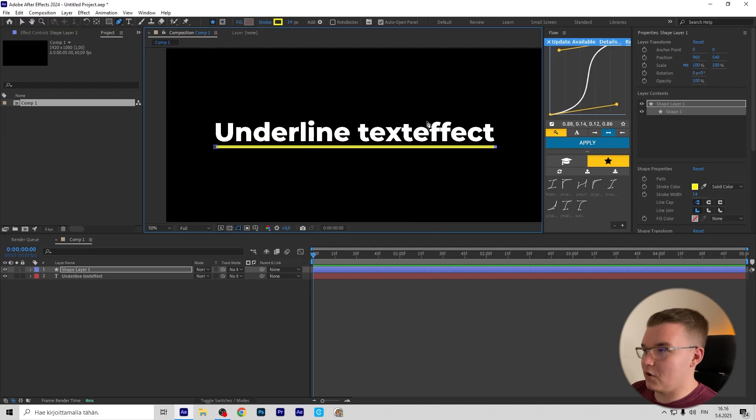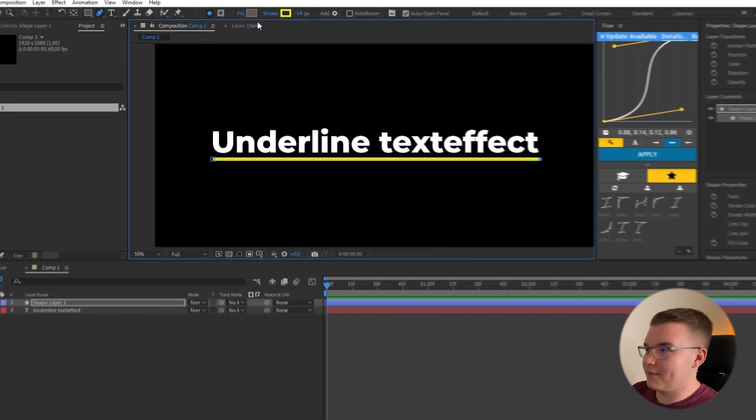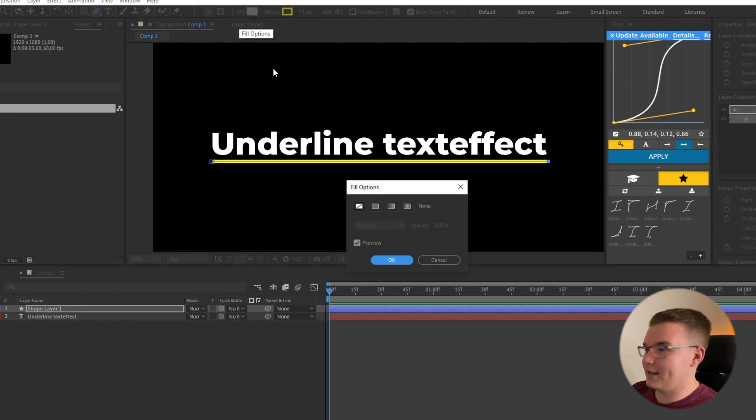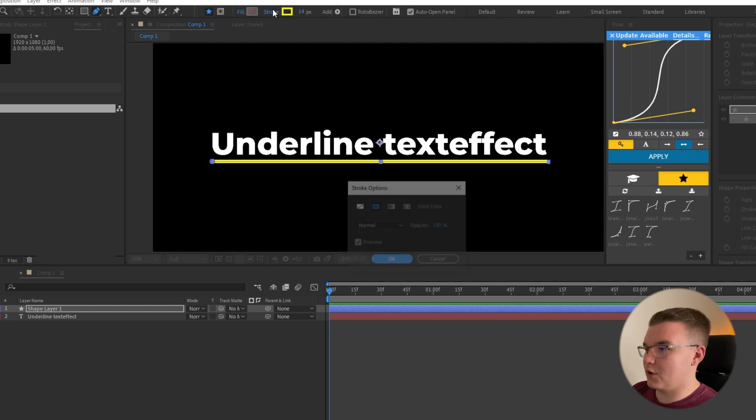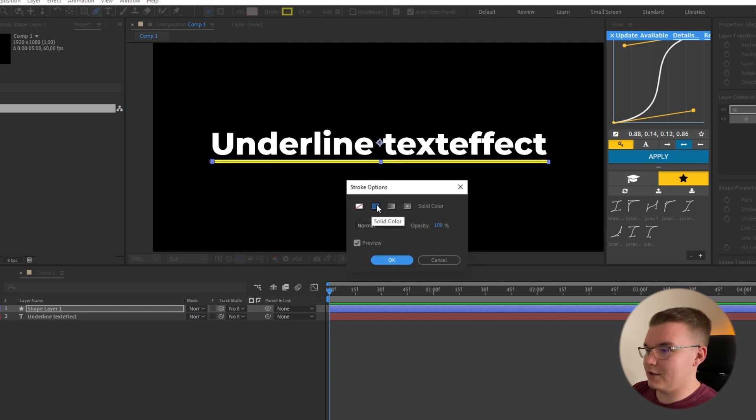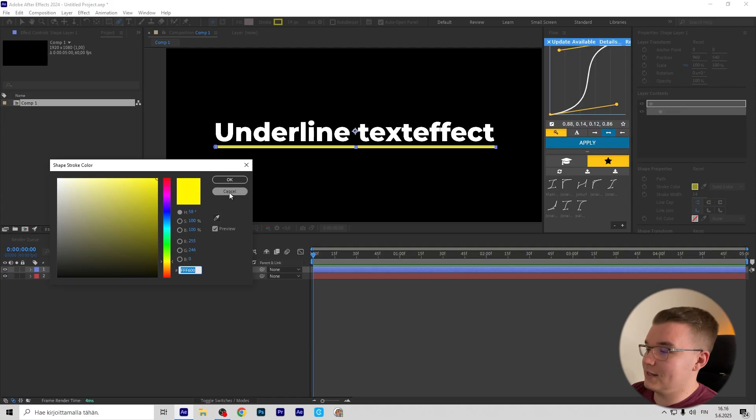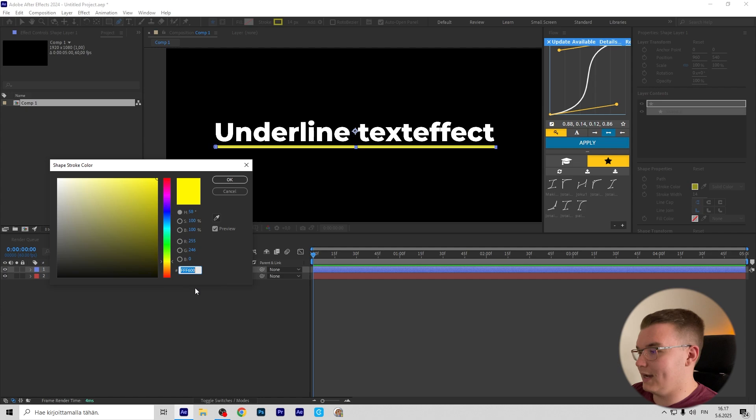If yours is looking different, you need to select fill and make sure it's on none, then set stroke to a solid color. You can change the color to anything you want, but I like this yellow one which is FFF600. To animate this, we're going to open the shape layer and press Add.